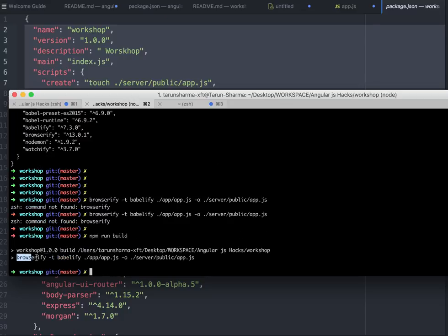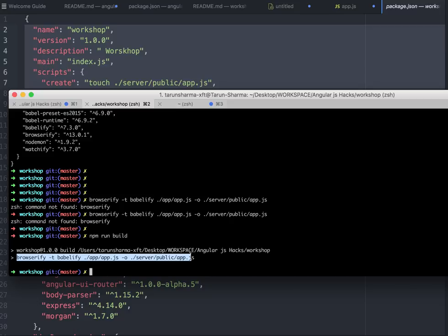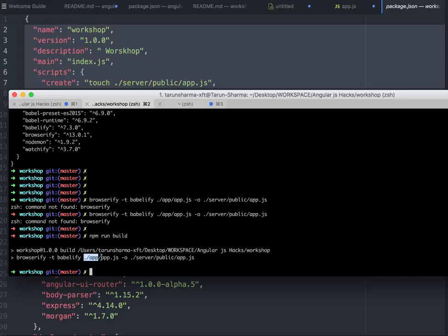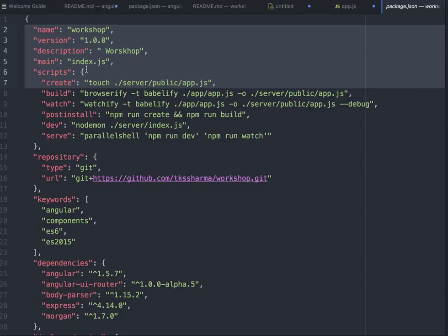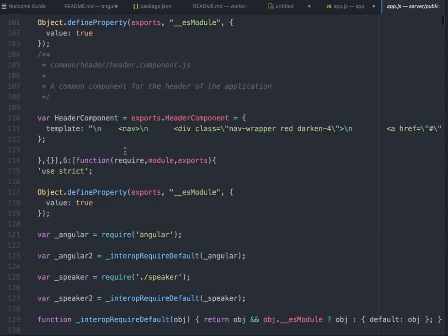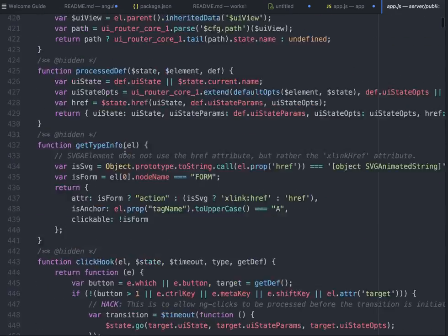It's executing this browserify task with weblify, and we'll get our app.js file. It has built server/public/app.js. Inside the app I have the client side script which is being converted into server/public/app.js. This is what I've received.